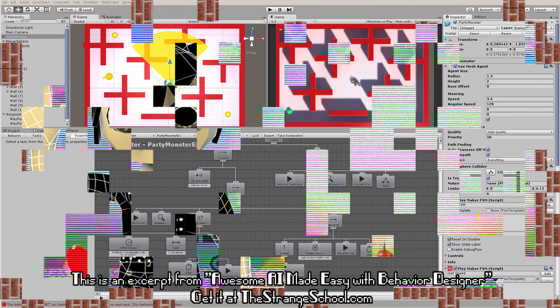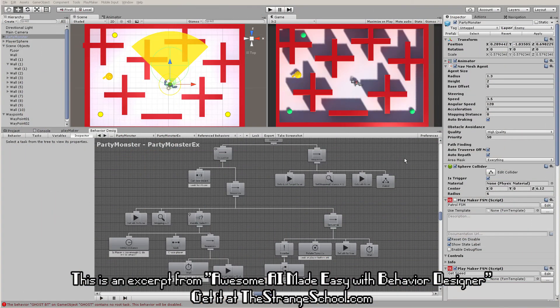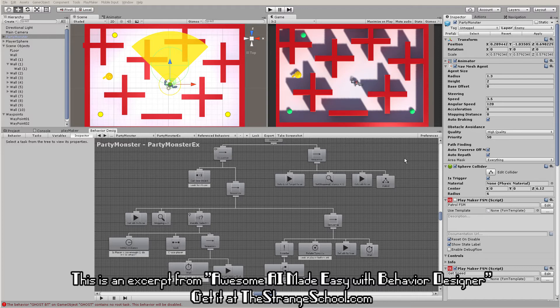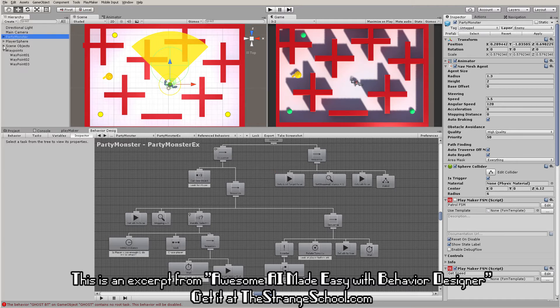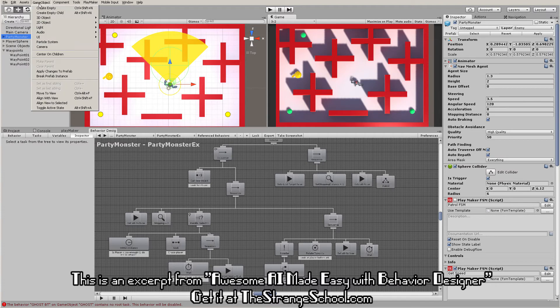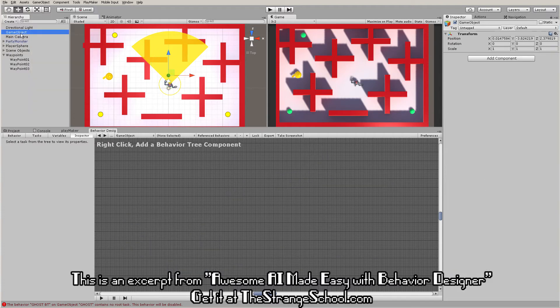Before we build behavior trees from scratch, which we're going to do soon, I want to go over some basic concepts. Instead of just having you follow along, I'm going to make sure you know what's going on while we're doing it. That's the way I like to learn, so I hope to teach you that way. Let's go ahead and make a new game object.